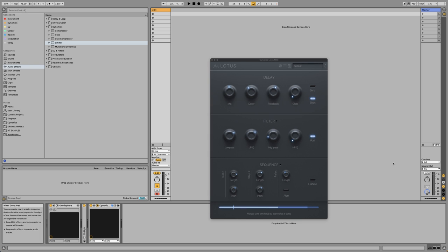Lotus is a very faithful and exact and probably the best sounding emulation of Bucket Brigade technology in the plugin world. It models four of one iconic chip, the MN3005, giving you a total of 4,096 delay elements.